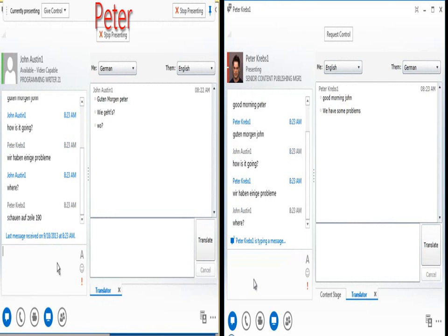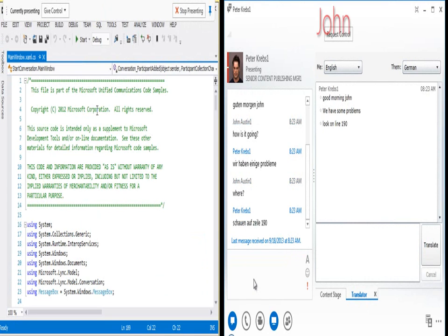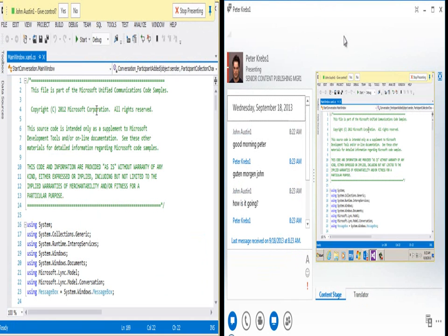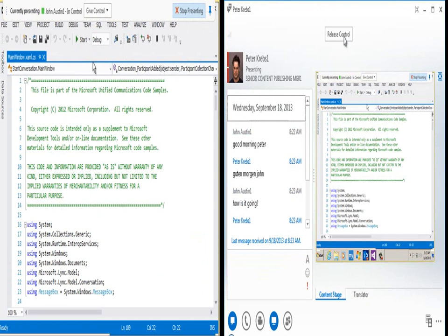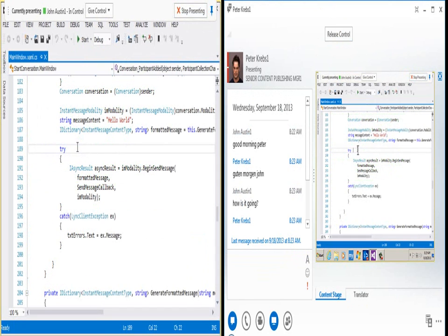Then Peter reports a problem and opens Visual Studio on his desktop. John switches to the content stage pane and link and they can both look at the same document together, share comments, and discuss a plan of action.